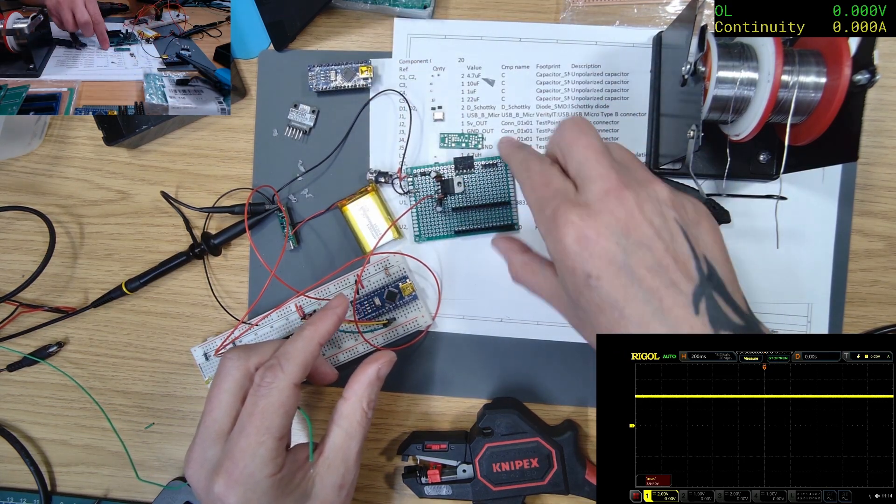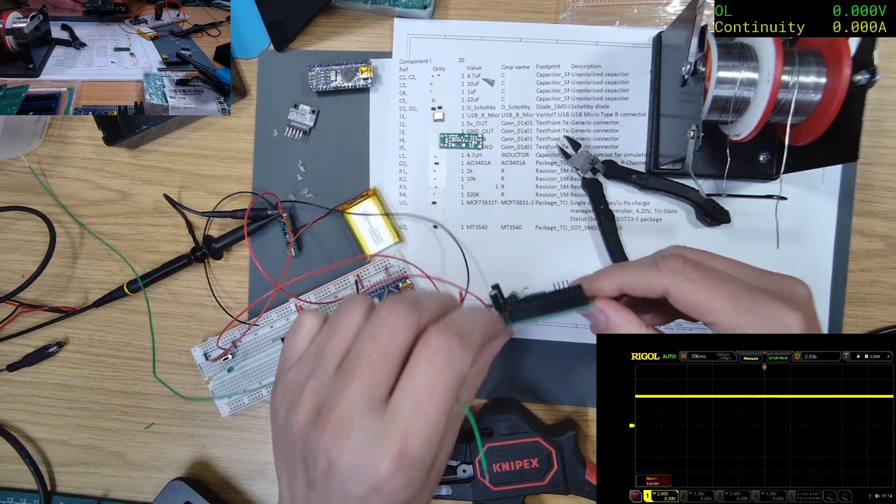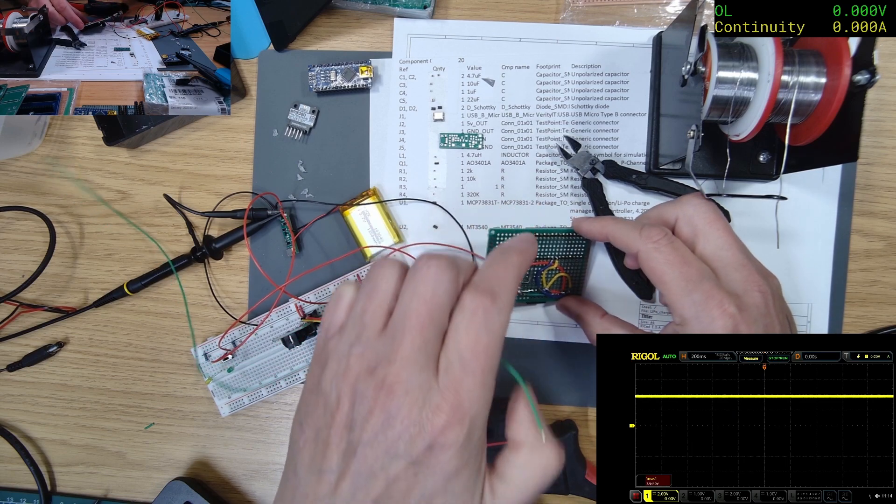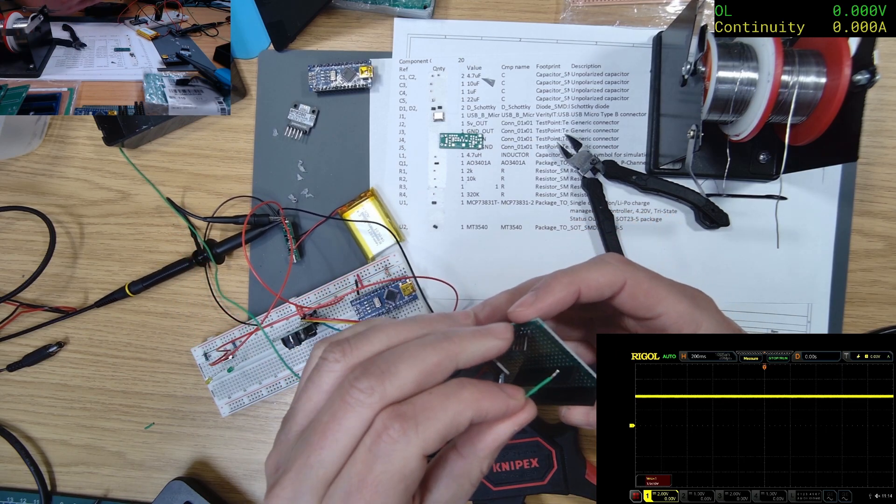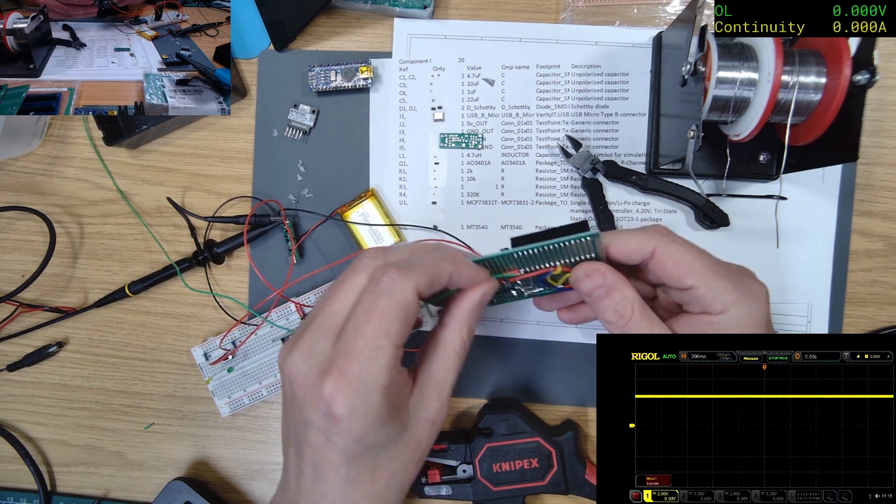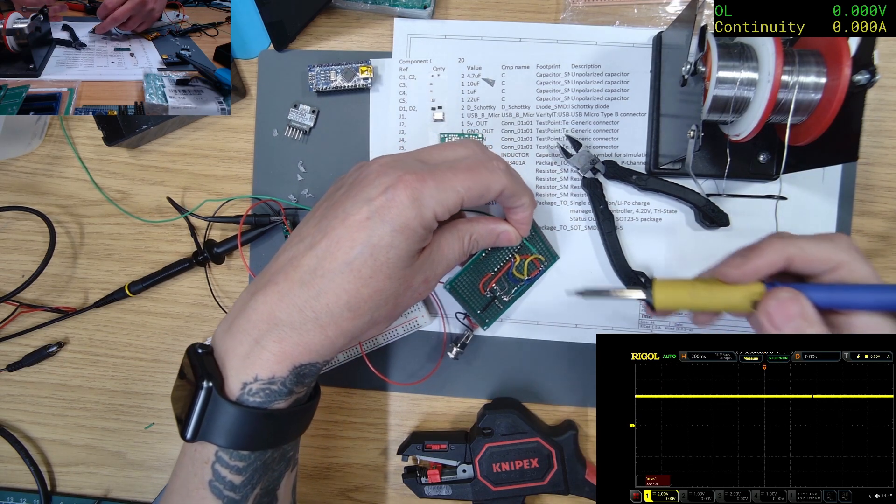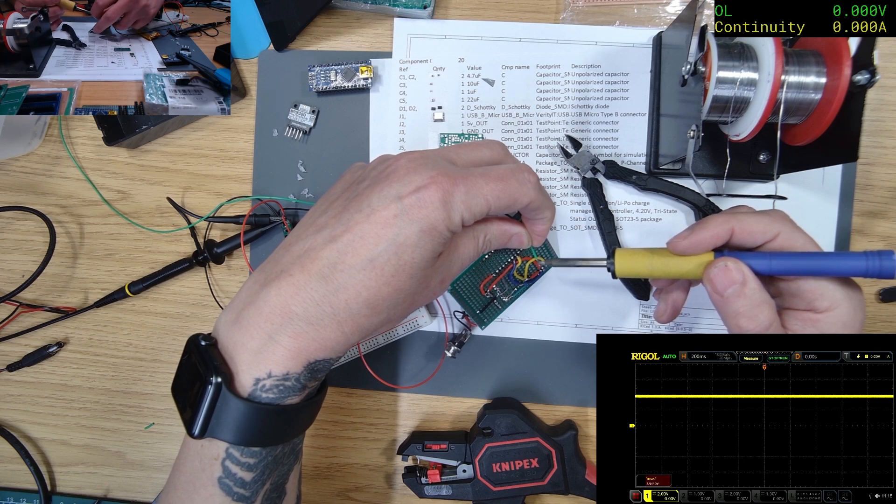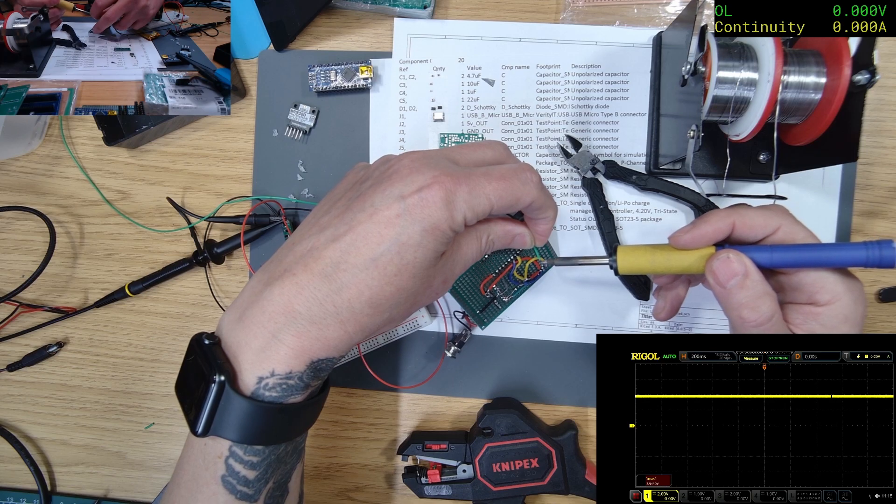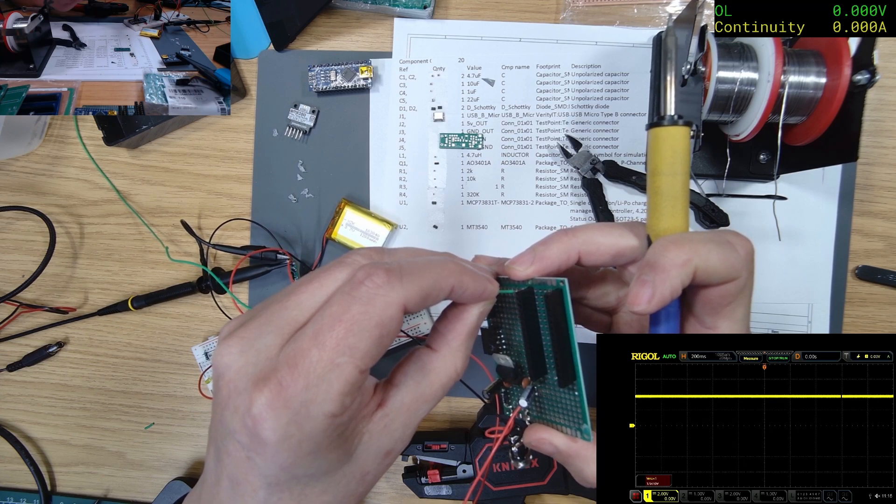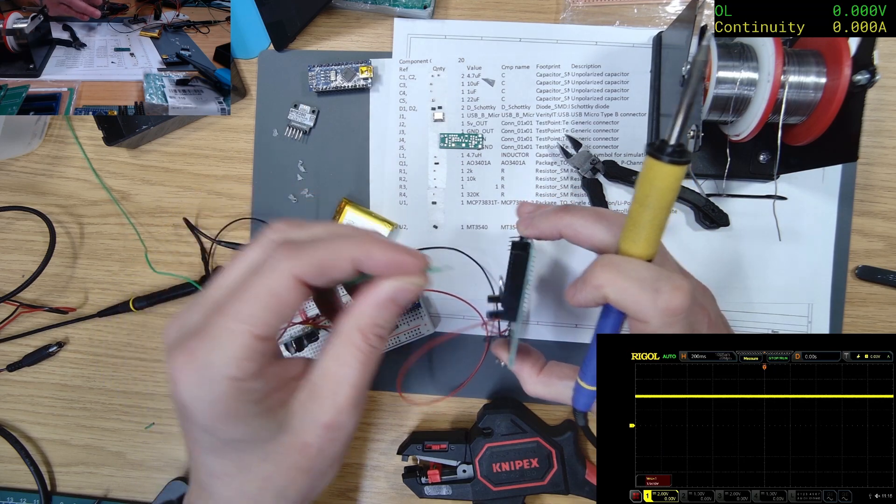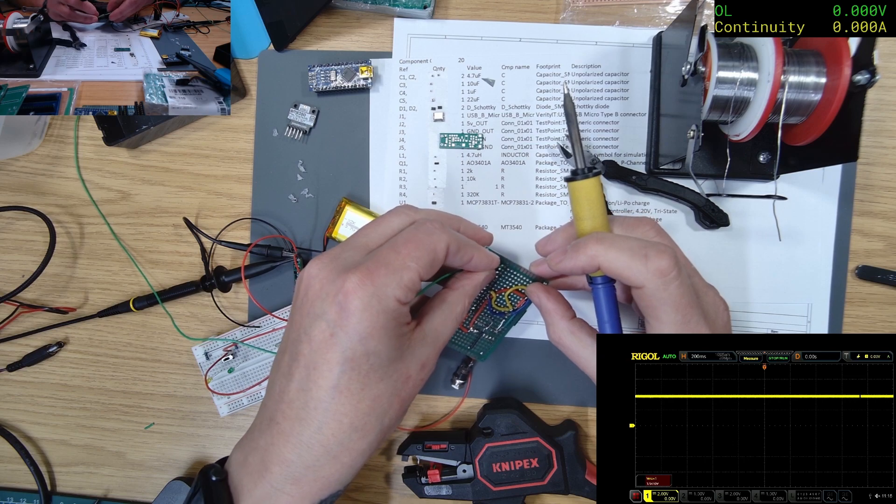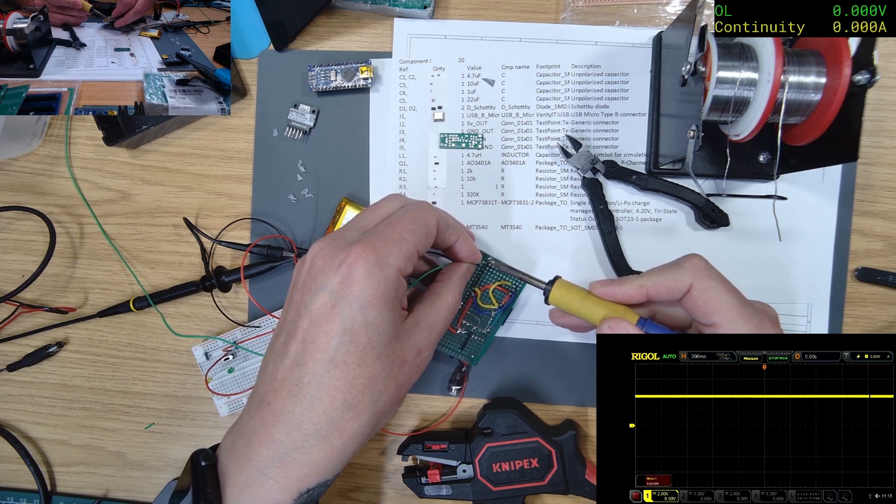Pin 13 goes up to this end one. I'll poke it through and then bend it over. Oh, I shouldn't have tinned it first. I don't think it's going to fit. Okay, so I'll just put it on here for now. It's only temporary. We can tidy it up later.